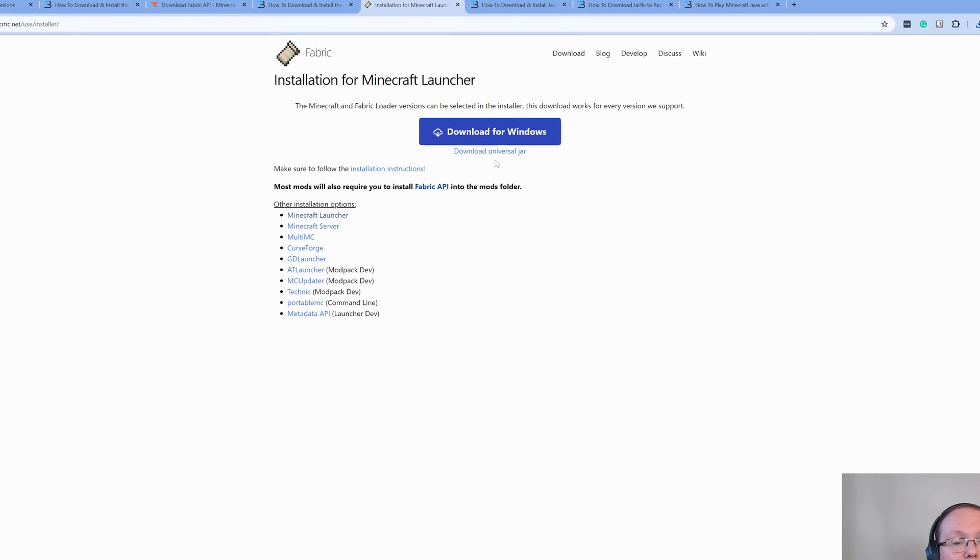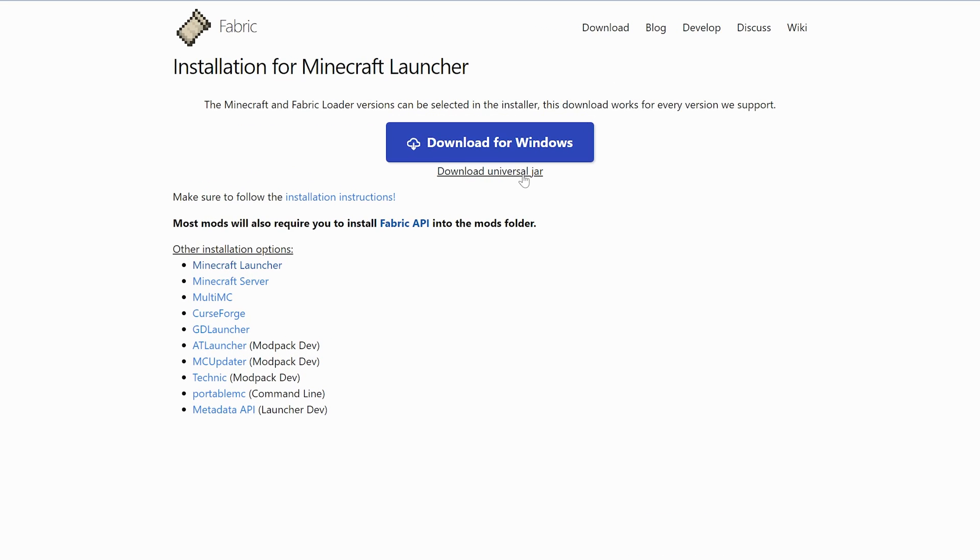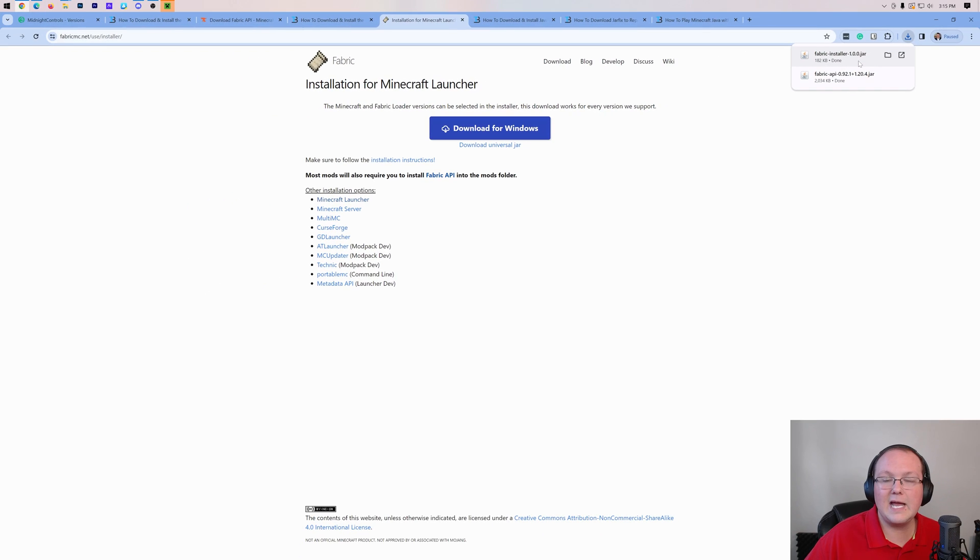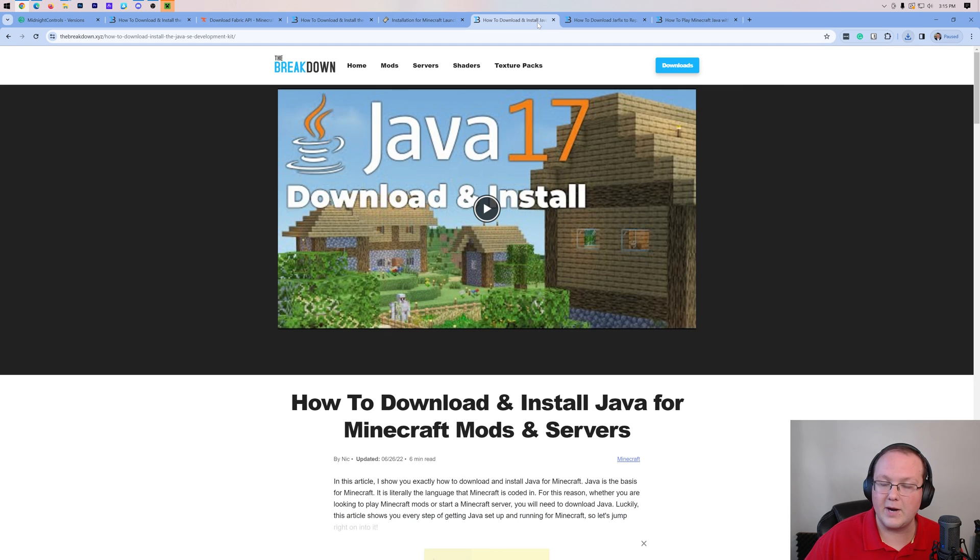On this page, we actually want to click on this little universal jar link here. The reason being is if you install this using the universal jar, Minecraft mods in the future will work for you, whereas using the Windows installation they might not. So we want to make sure we're using the universal jar here. Go ahead and click on that and the download will begin. Again, you may need to keep or save it depending on your browser.